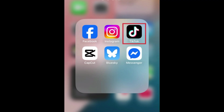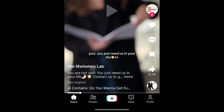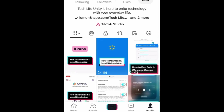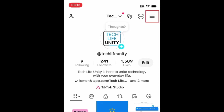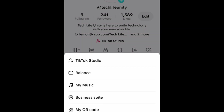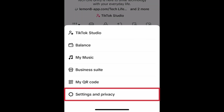To disable viewer history on TikTok, open the TikTok app and go to your profile. Then tap the menu icon in the top right corner.